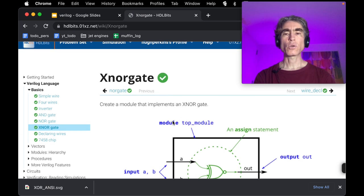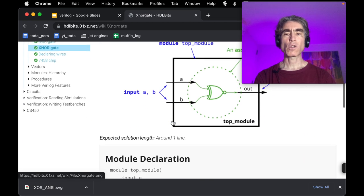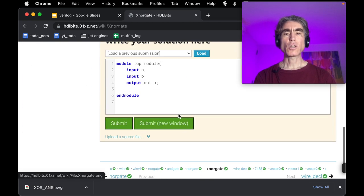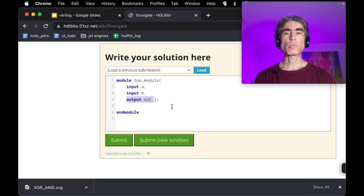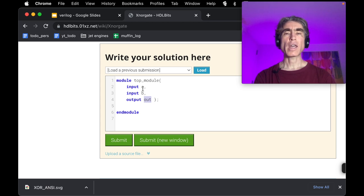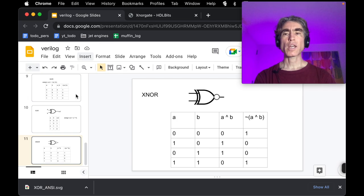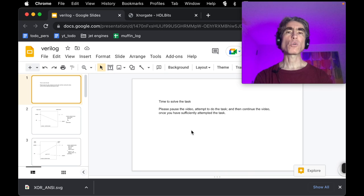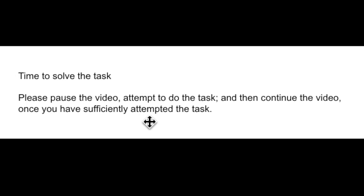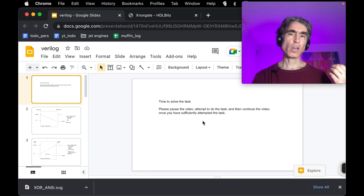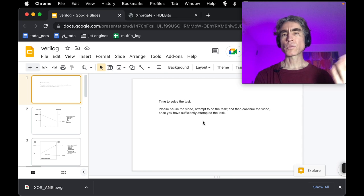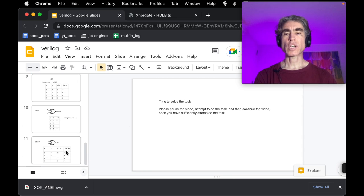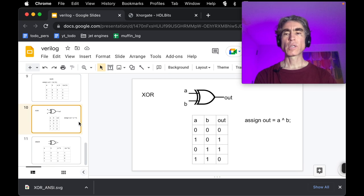That is all you need to know to solve this problem. You have two input ports A and B, one output port OUT, and you need to assign OUT the value of XNOR of A and B. Please pause the video to attempt the problem, then unpause to see the solution. The solution is exactly what we just covered — we are simply going to do NOT of A XOR B.